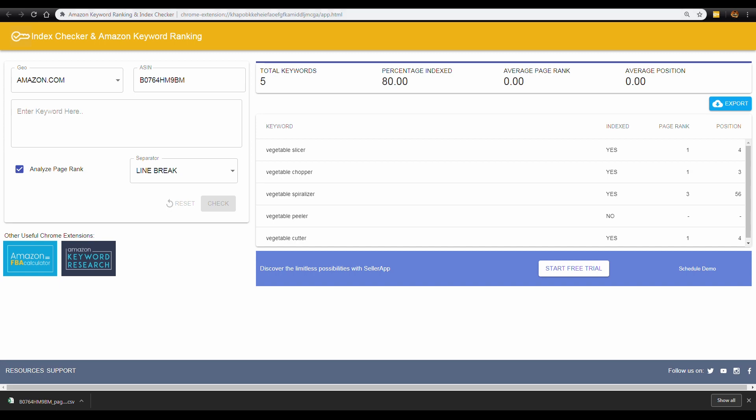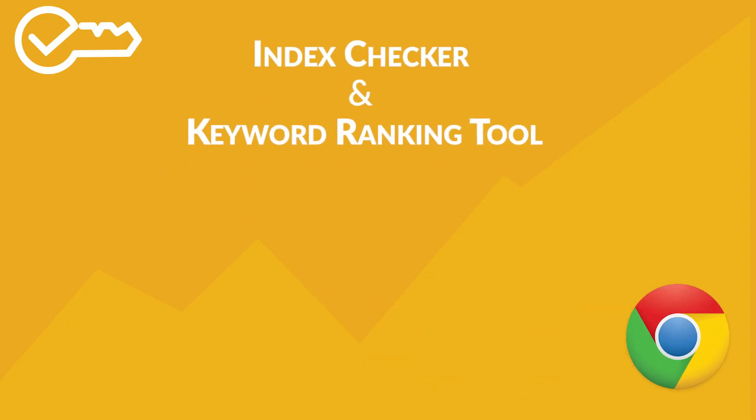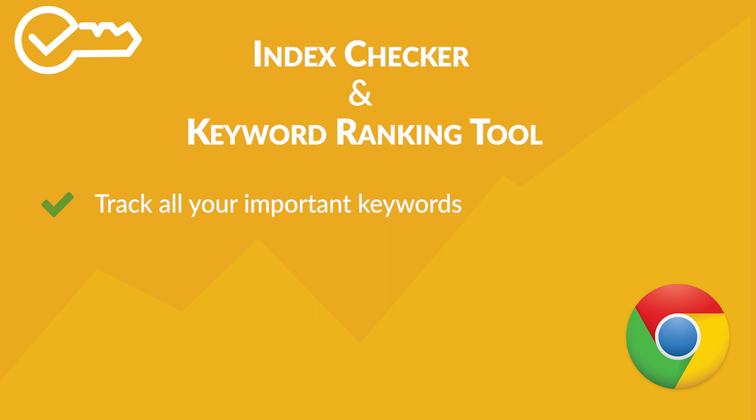Remember, you must always track your important keywords to be alerted whenever you're losing rankings for certain keywords. You can lose money in sales if you're not ranking for important keywords anymore. You can also check on your competitors' ASINs to find out how they are ranking in search for certain keywords and identify what you need to do to outrank them.